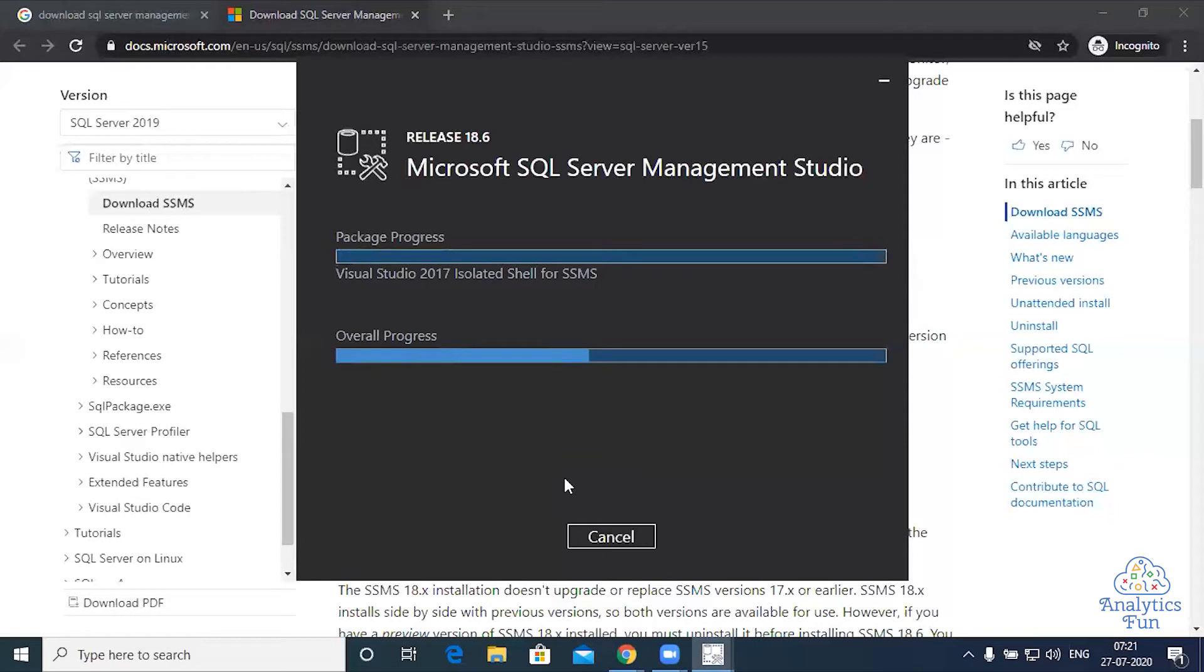As you can see in the overall progress bar, we are halfway through. 50% is completed and 50% is left. The installation is about to complete.